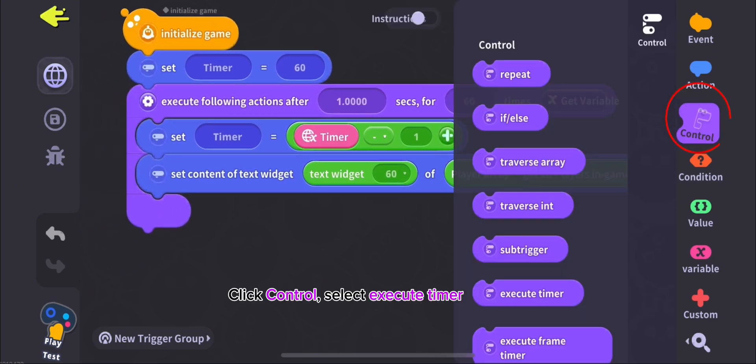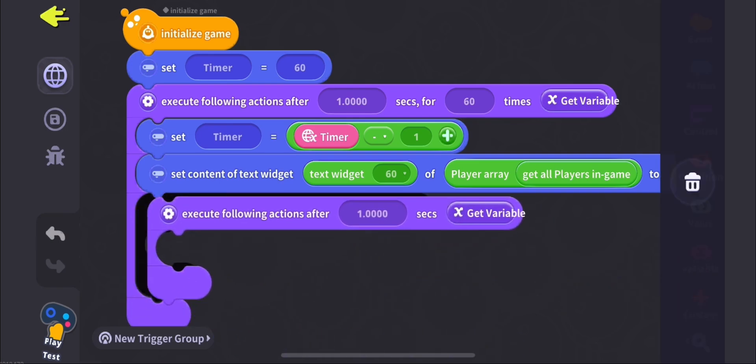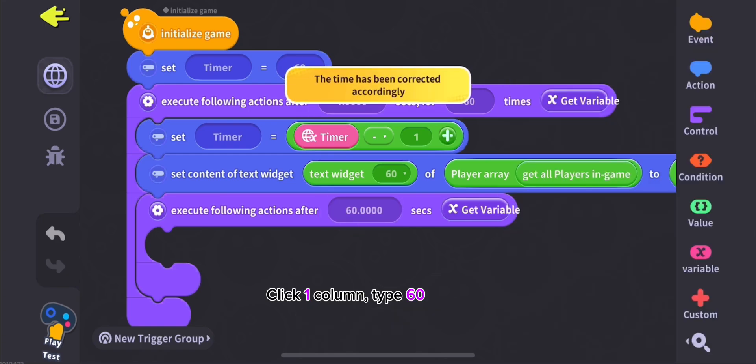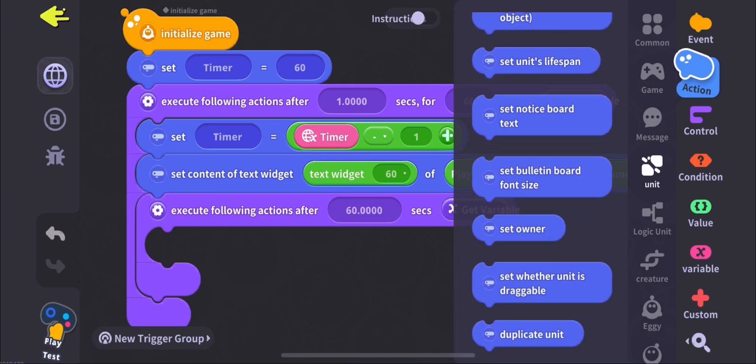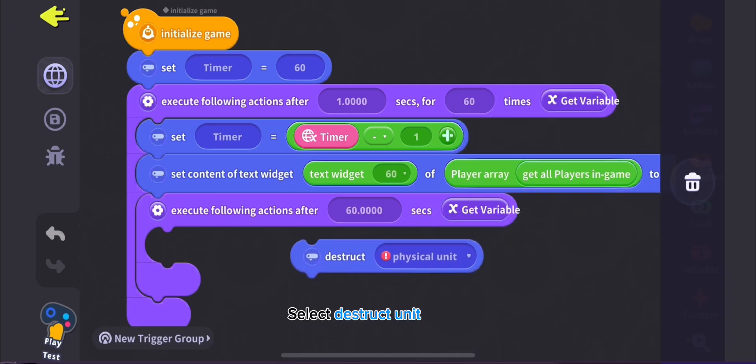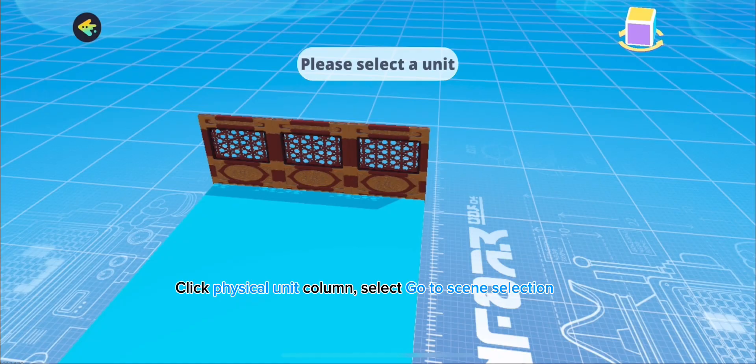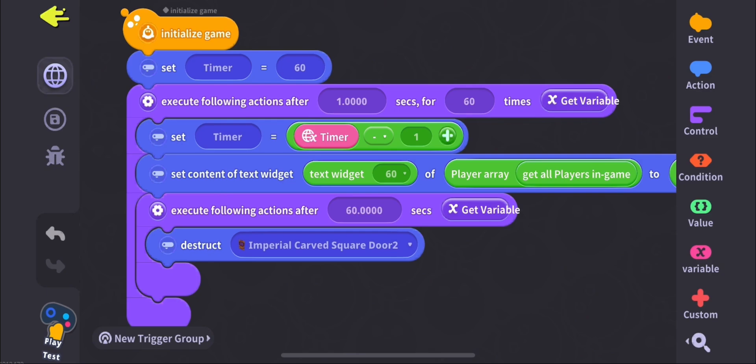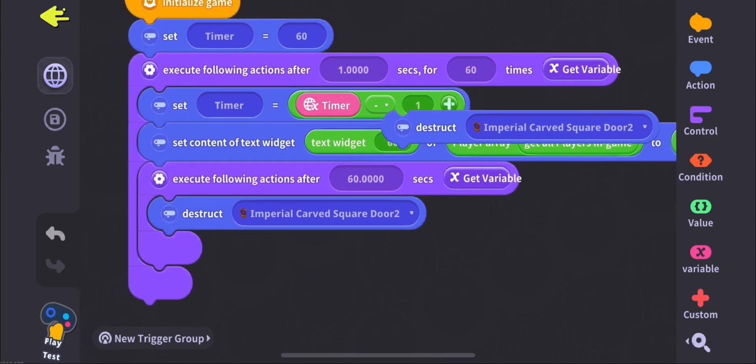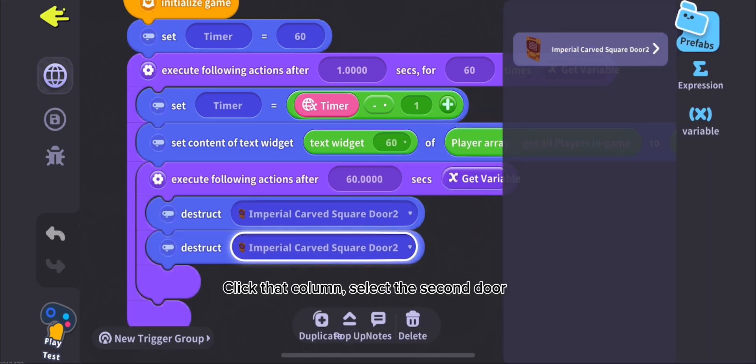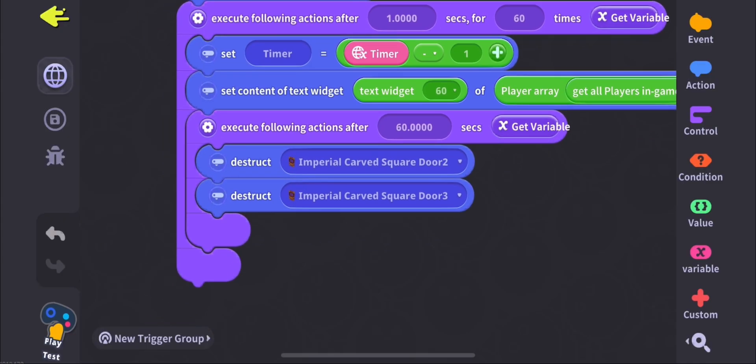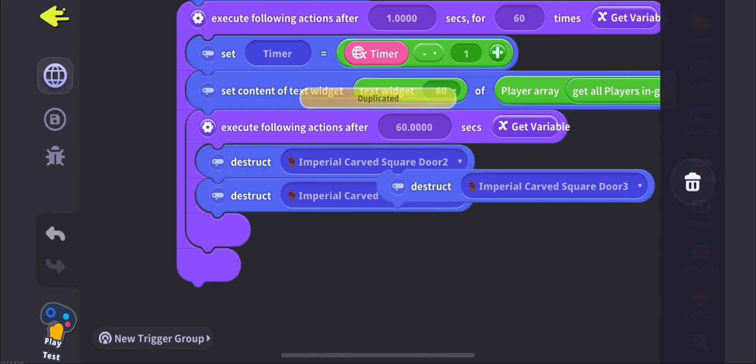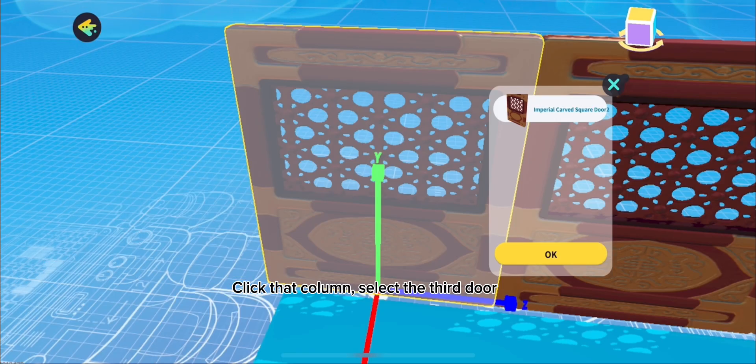Click Control, select Execute Timer. Click One Column, type 60. Click Action, select Unit, select Destruct Unit. Click Physical Unit column, select Go to Scene Selection, select the Door. Select Duplicate, then Paste. Click That Column, select the Second Door. Select Duplicate, then Paste. Click That Column, select the Third Door.